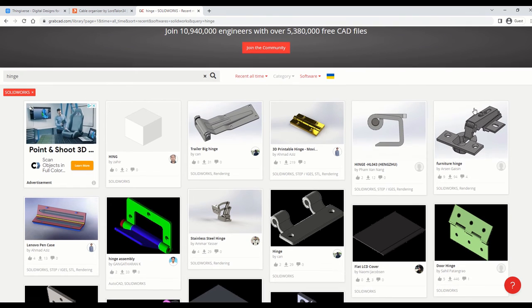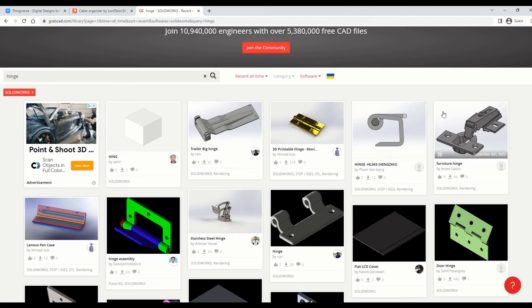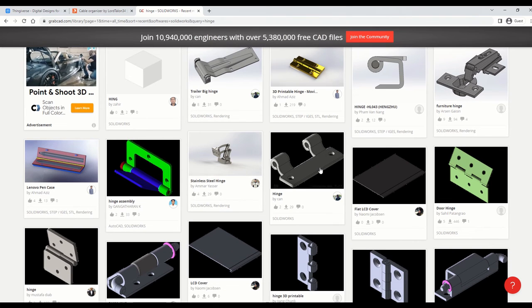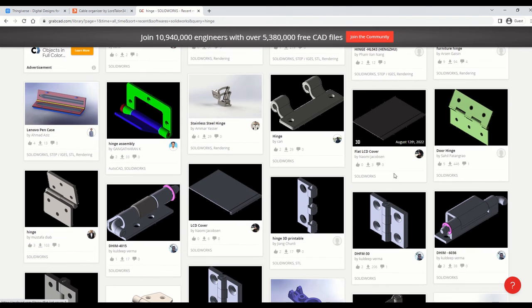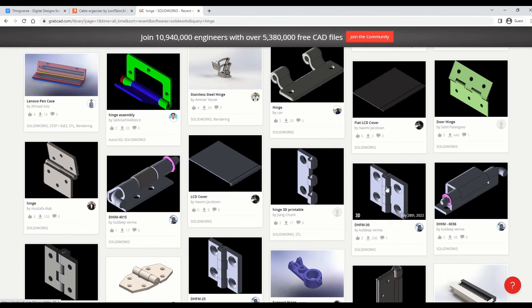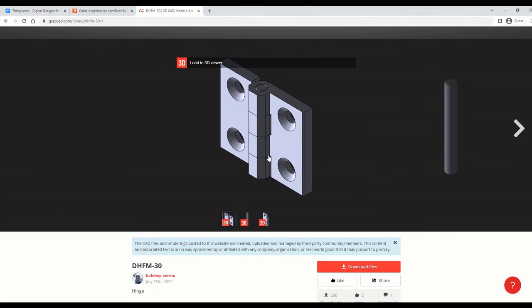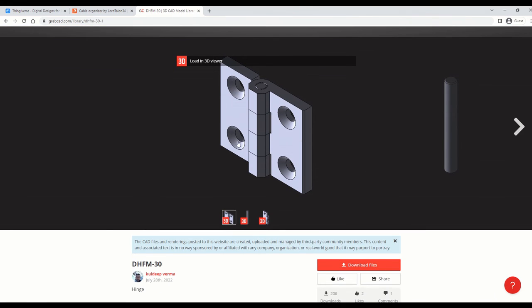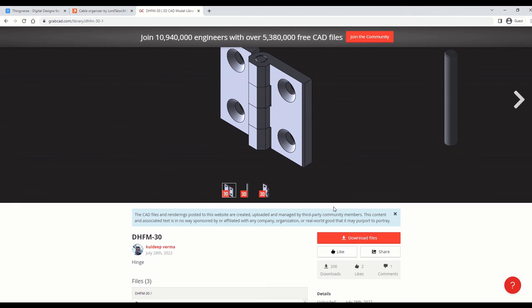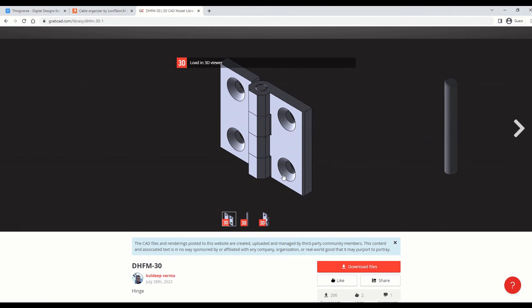Some of these won't be 3D printable because they might be too complicated for a 3D printer. Something basic like this one here, you can click on it. You will get the files for SOLIDWORKS. You can download them. And then in SOLIDWORKS, you can save them as an STL file and then use them to slice and print on your 3D printer.